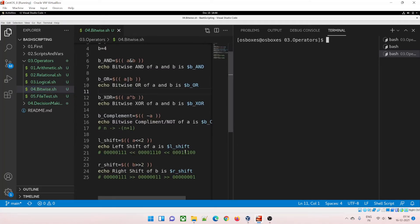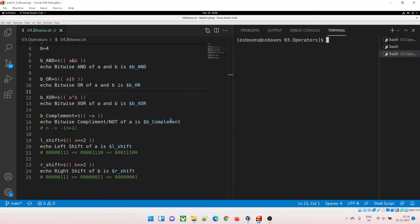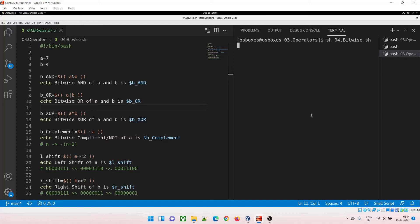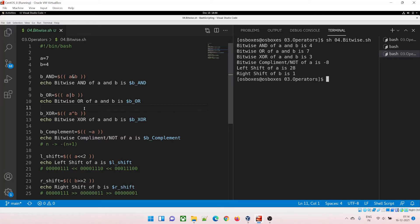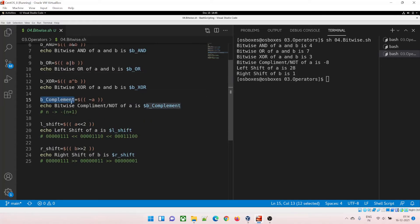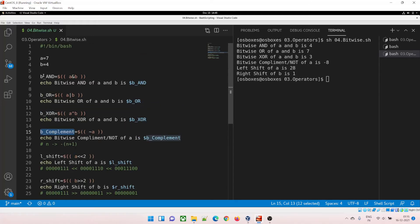Now let's dive into bitwise operators. Running sh 04 — let's not talk about how 4, 7, and 3 are coming just yet; I'll show you a diagram. The operations are: bitwise complement (NOT), bitwise AND, bitwise OR, bitwise XOR, left shift, and right shift. The bitwise complement formula is: result = -(n + 1). So for 7: -(7+1) = -8.